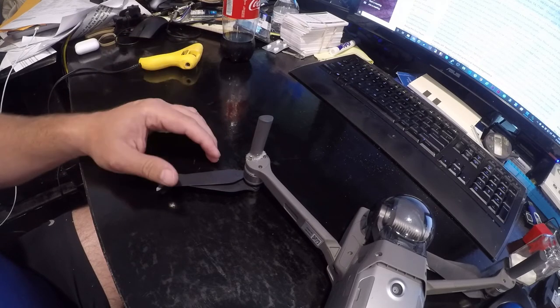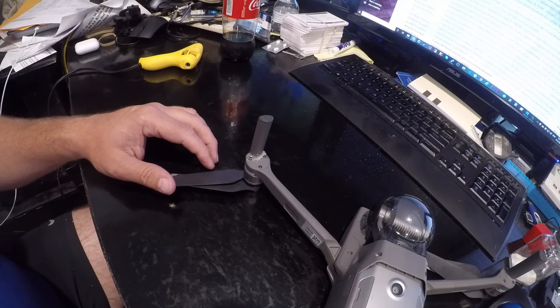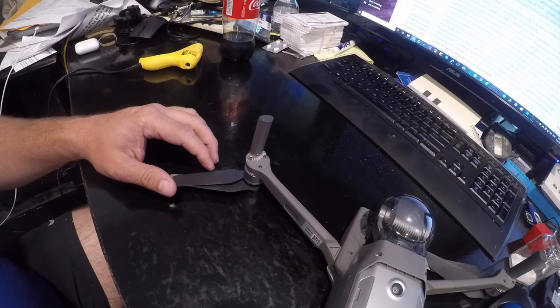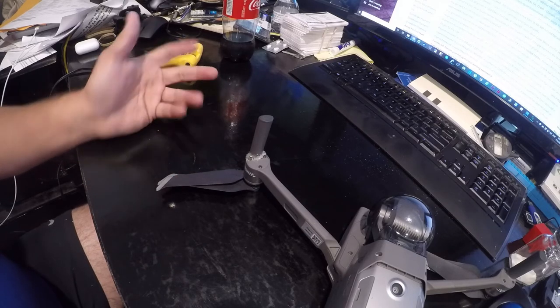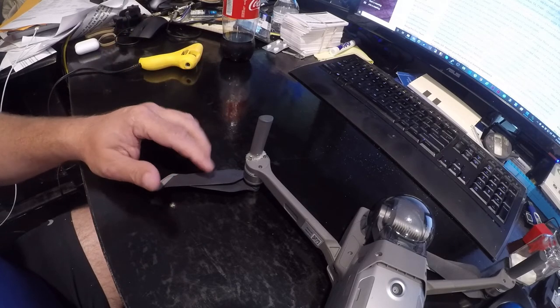I let the DJI Care lapse because I wasn't doing a lot of flying. So whatever, I'll have to pay for it out of pocket.